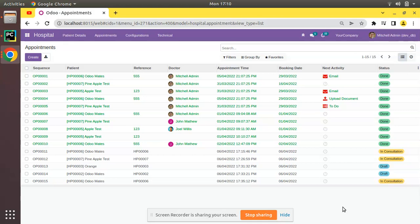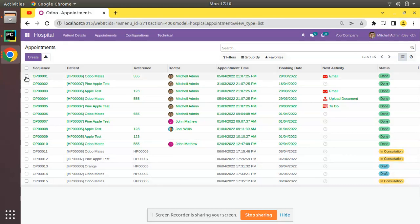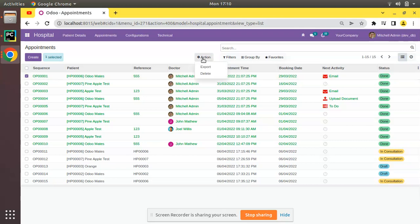Here on screen you can see we have around 15 appointments, some of them in done state, some in consultation, and some in draft state. If you select any record from this list view, the action button will get enabled and you will have the delete button. Clicking delete will remove the record from the database — this is done by the unlink method.